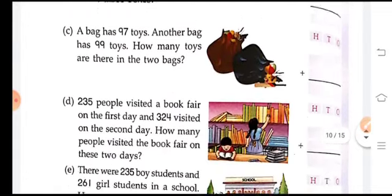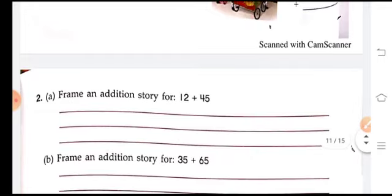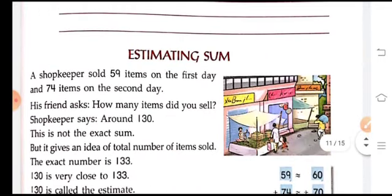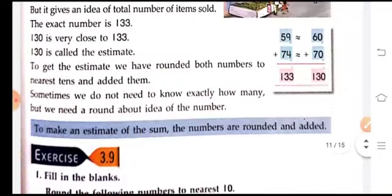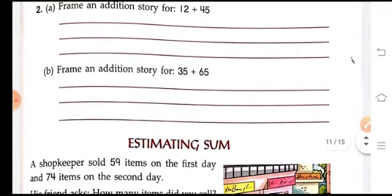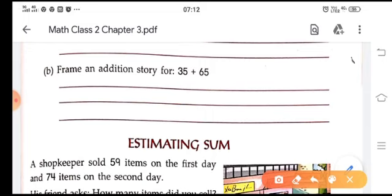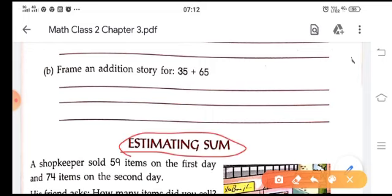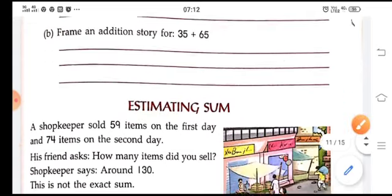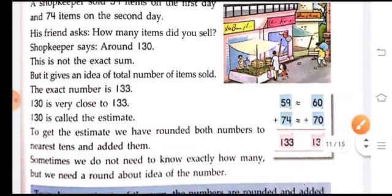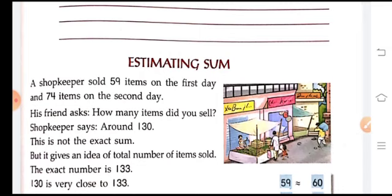Do all these sums in your copy. This is all for today. In our next session we are going to learn about estimating sums. Do exercises 3.5, 3.6, and 3.7 in your copy and send them through WhatsApp. We will meet in the next session to learn about estimating sums. Thank you children, goodbye.